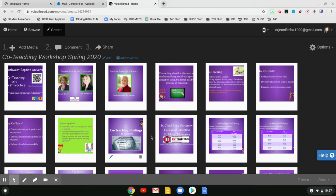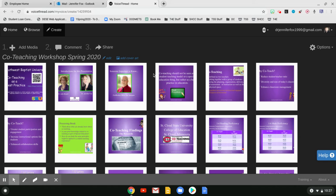So if you are the one that uploaded it, if your VoiceThread looks like this, what you need to do now is on this share.